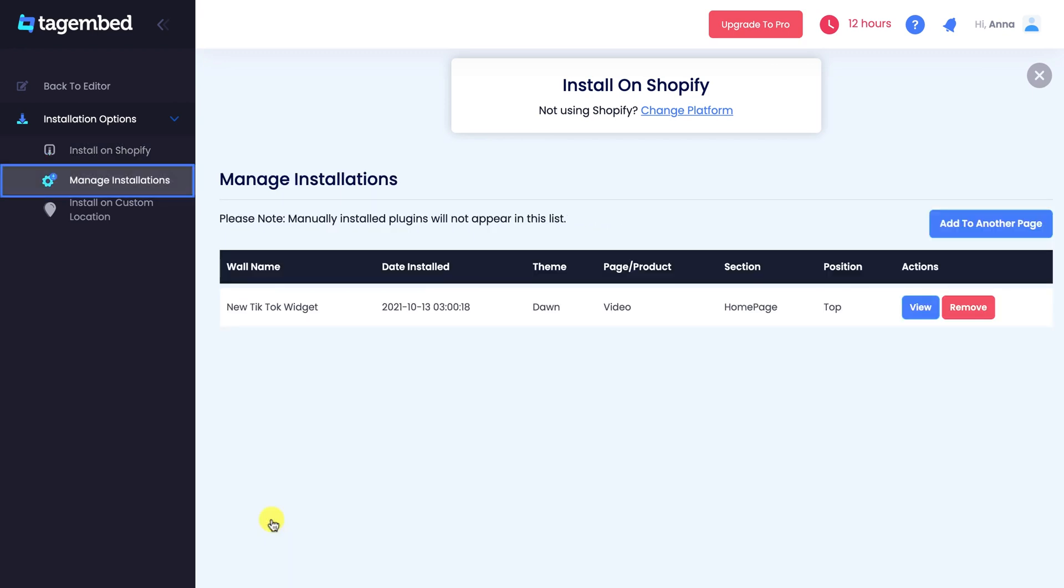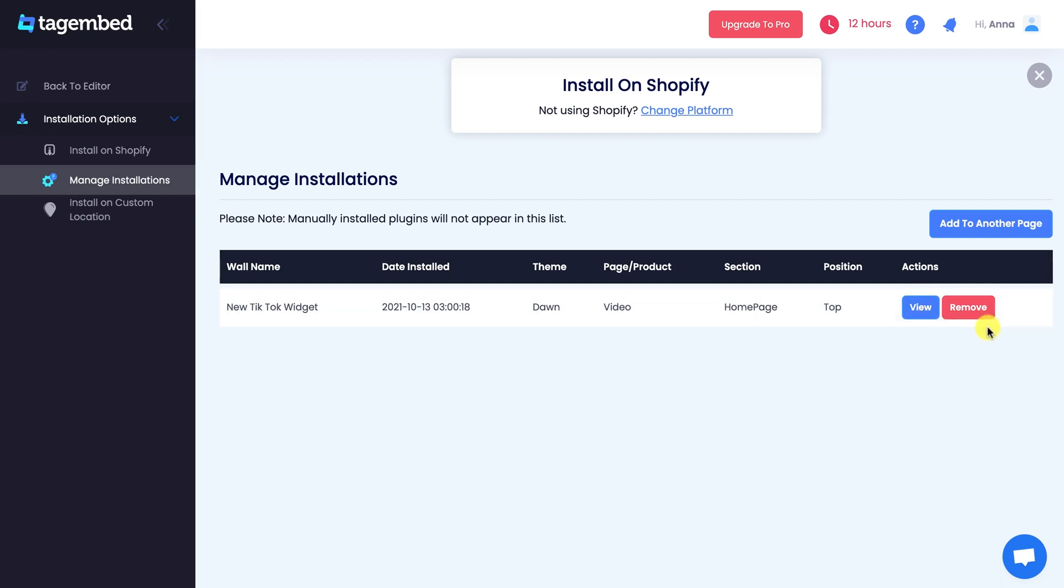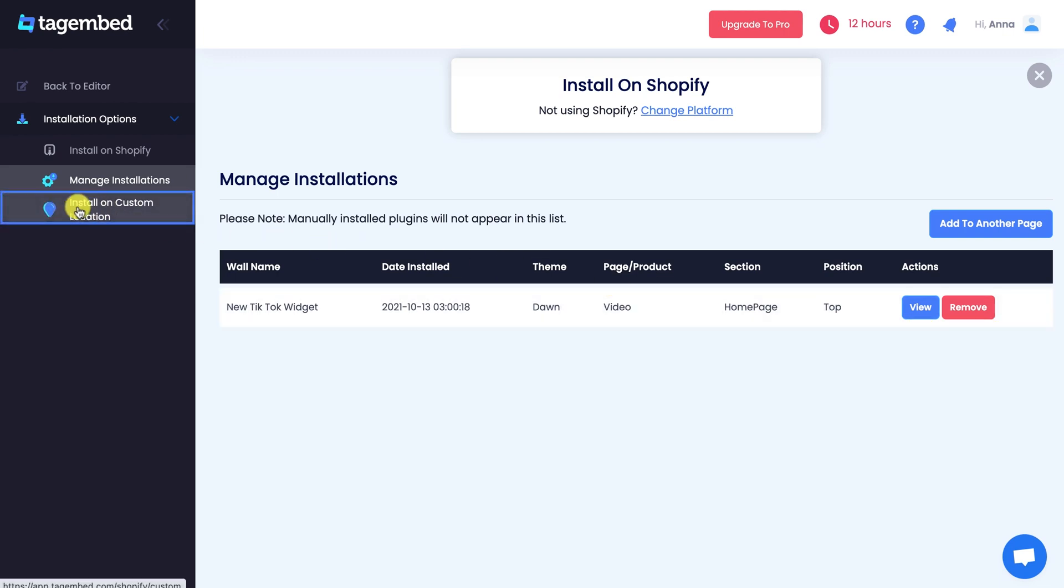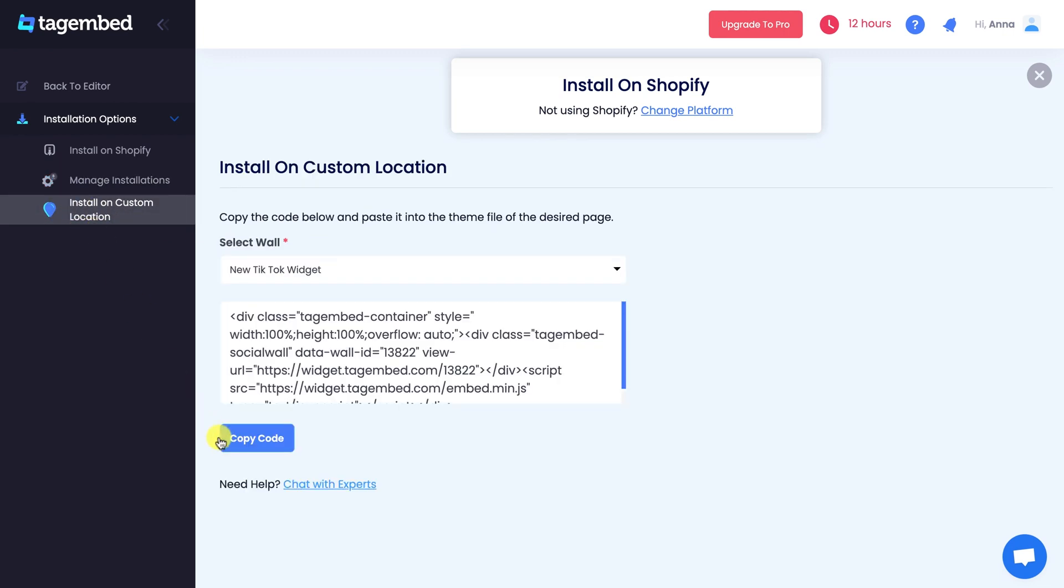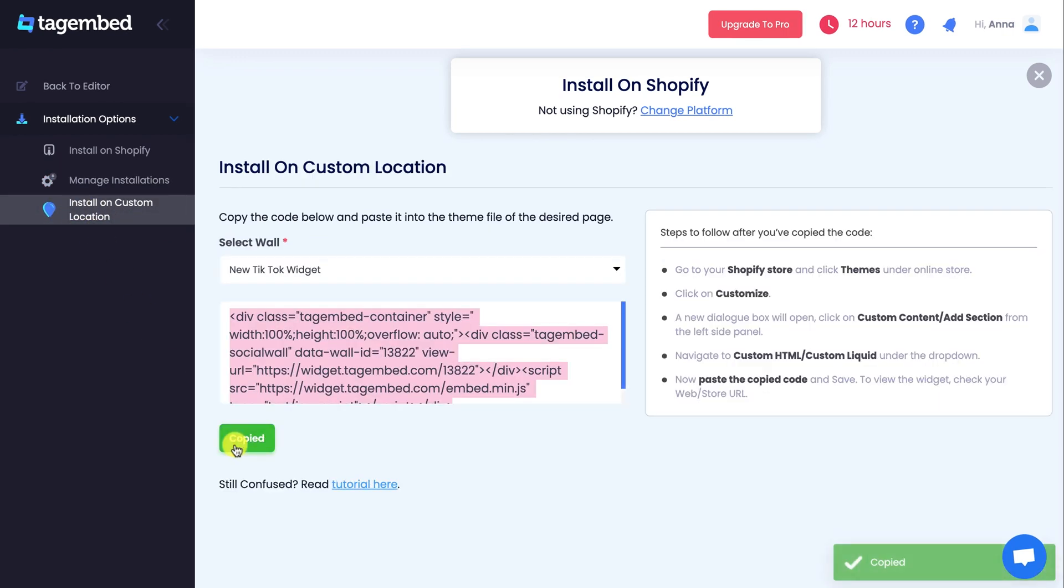You will head over to Manage Installations panel. Here you can view or remove your added widget. Also, if you want to embed your widget on a custom position, just go to Install on the Custom Position tab at the left side panel and paste this code at the backend code file of your store.